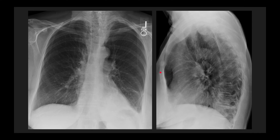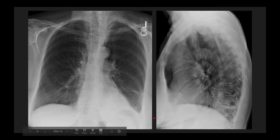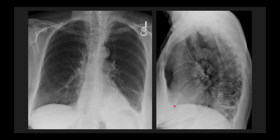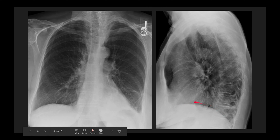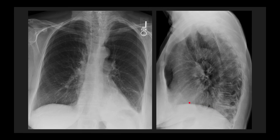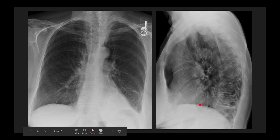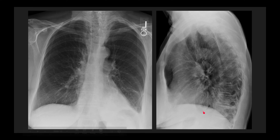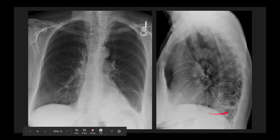How about this case? Here we have obscuration of the left hemidiaphragm and a consolidation in the retrocardiac region. On the lateral view we only see one hemidiaphragm well — the right hemidiaphragm — because we can see it all the way anteriorly. Something is obscuring the left hemidiaphragm, and that is this left lower lobe consolidation.